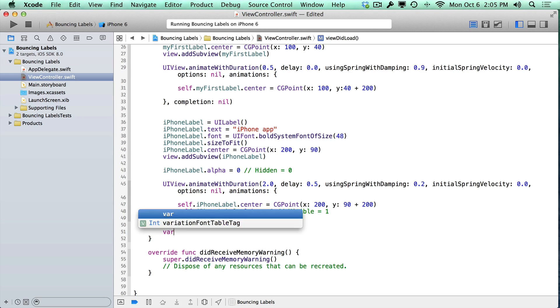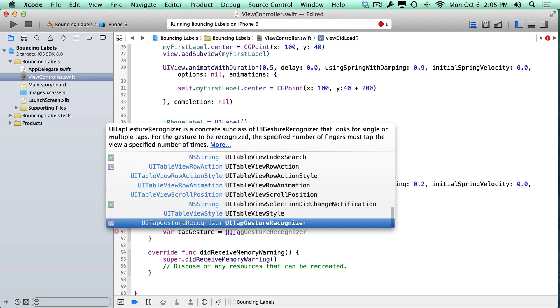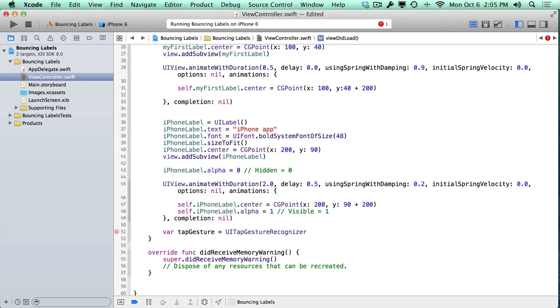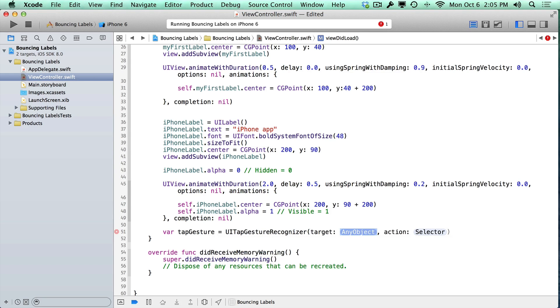Let's create a new variable. This is going to be our tap gesture, and that's going to be a UITapGestureRecognizer. What you're going to want to do here is do an open parentheses, and you'll get some code assistance. The thing we want is that target action selector. If we go ahead and just press enter, it'll auto-complete for us.